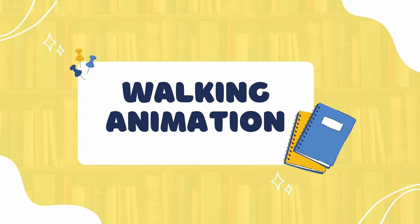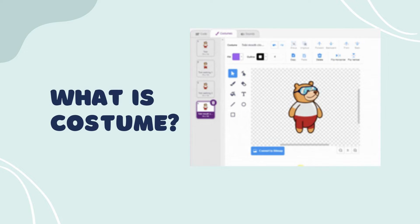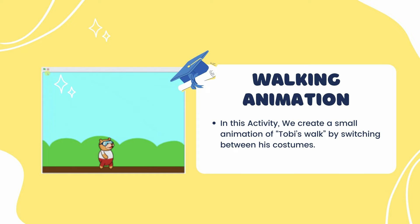A costume is one of many alternate appearances of a sprite. Sprites can change their looks to any of their costumes. They can be named, edited, created, and deleted, but every sprite must have at least one costume. One of the most common uses of costumes is to make an animation for a game or other project, such as a walking animation.